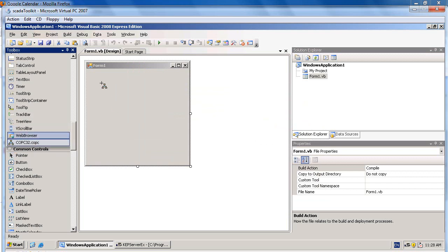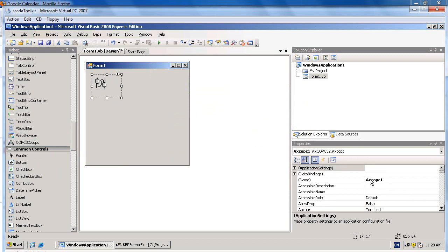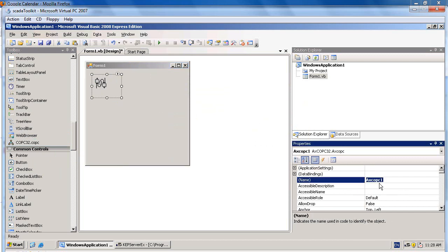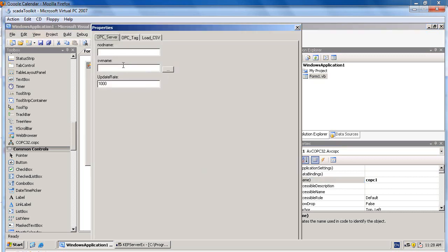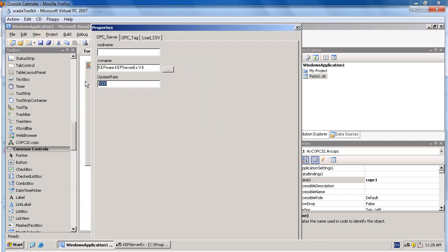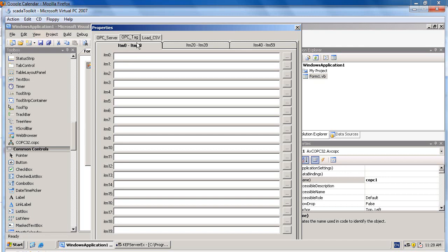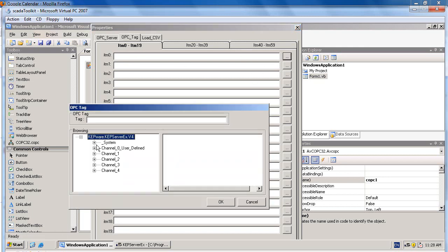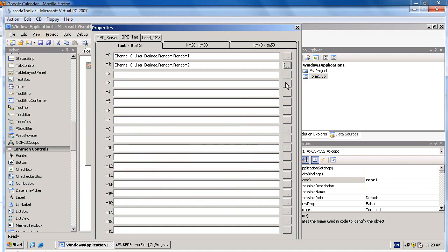Put the COPC control into the form. Please specify that its name is AXCOPC1. You can change it as well. Right-click on it and select ActiveX property to specify the OPC server and update rate. In this example, I will use 100 milliseconds. In the OPC tags tab, you need to specify the OPC tags you would like to connect.